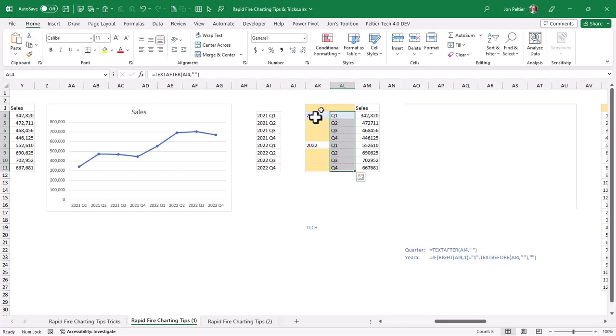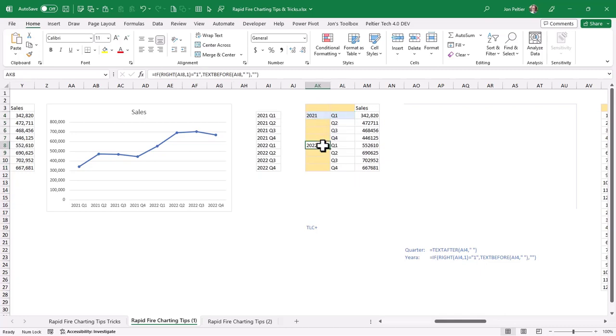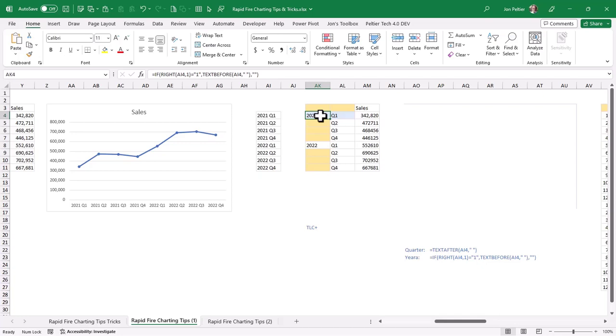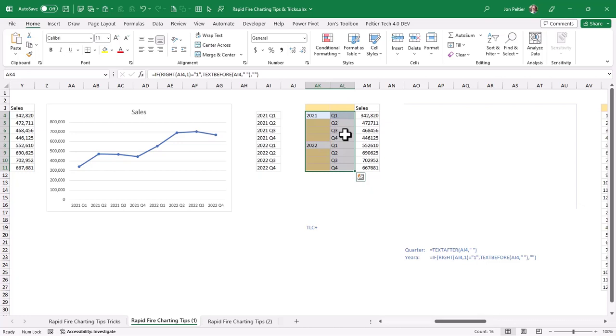Now for the year, I only want to show the year for the first quarter. So if the quarter ends in one, then I will take a text before that space. Otherwise, I'll just put a blank. And so now I have my year only for the first quarter, and then the rest of the quarter is under it, and then my next year only for the first quarter.